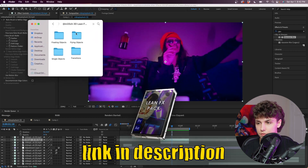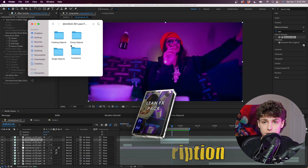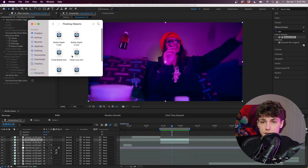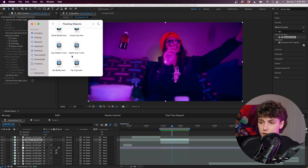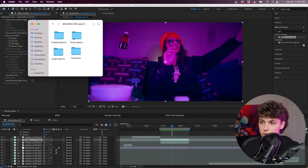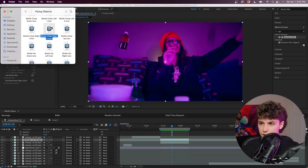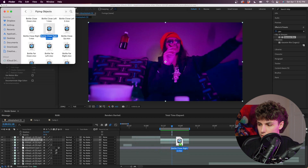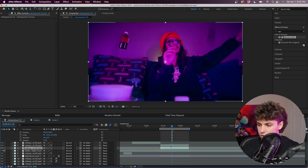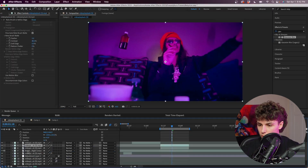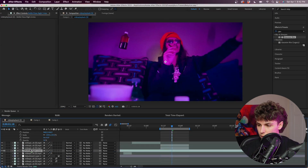Here I've got the Lean Effects Pack open. As you can see we have floating objects, flying objects, etc. — just a ton of different assets you guys can just drag and drop on your videos. I'm just going to go ahead and get 'Bottle Close Right' and drag this onto my composition.